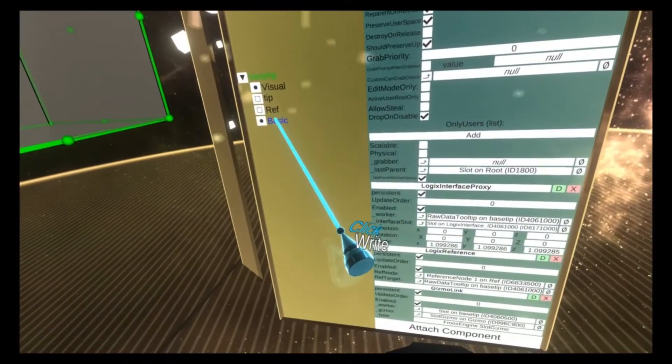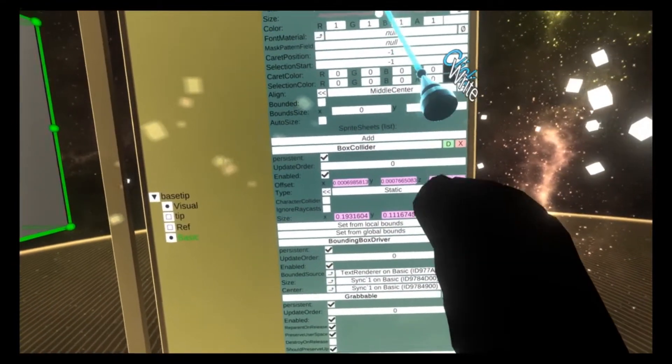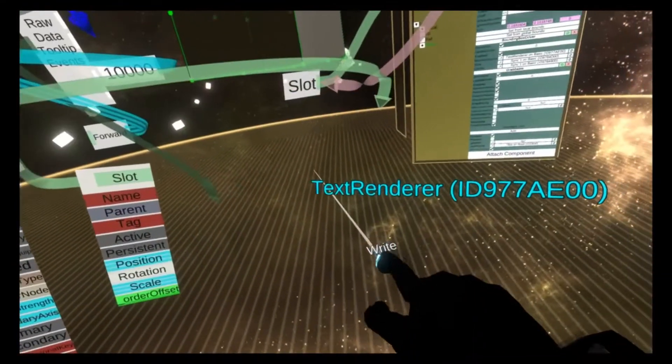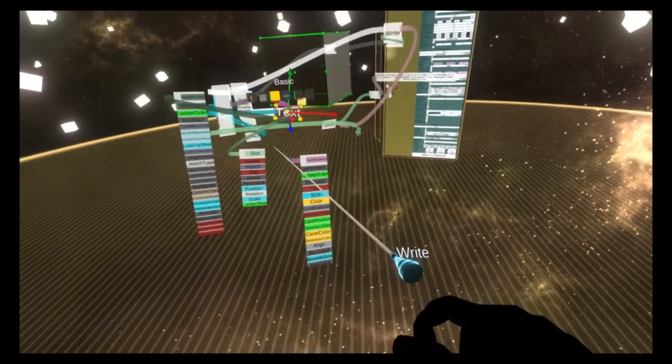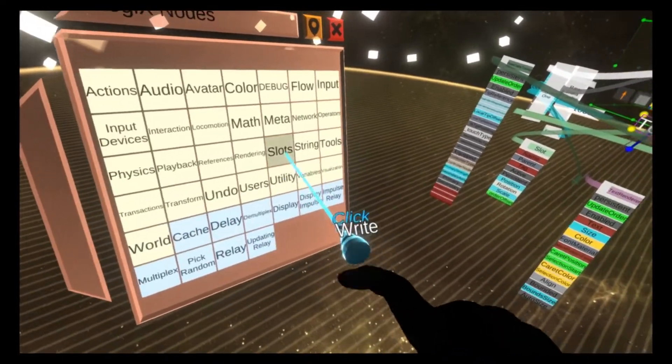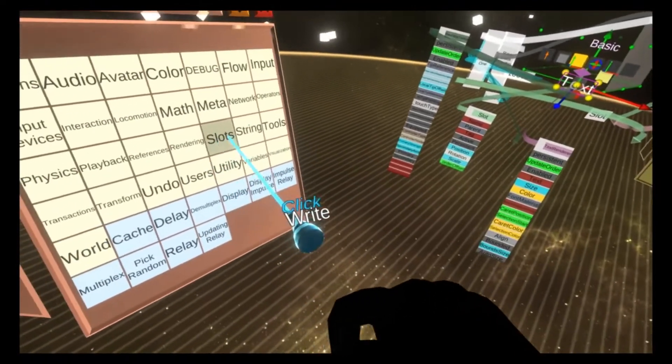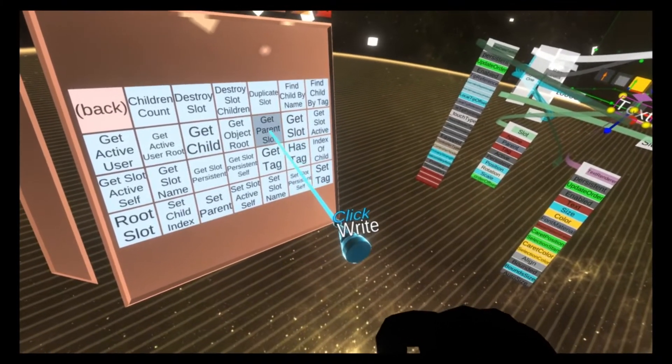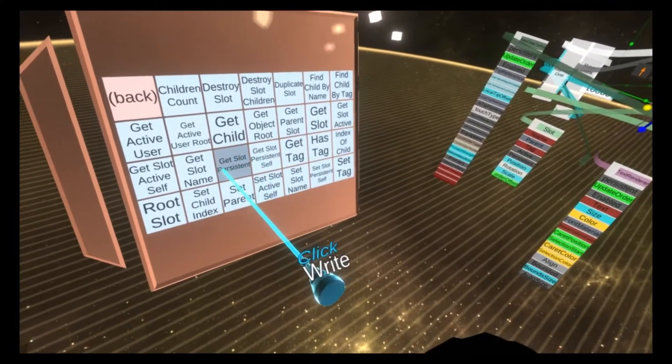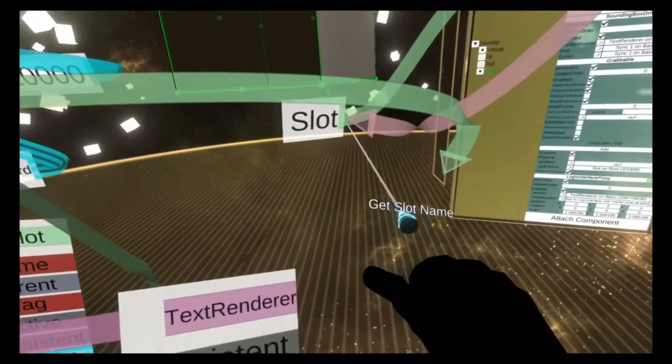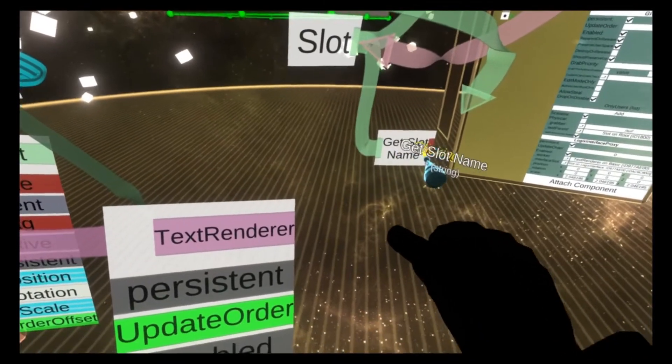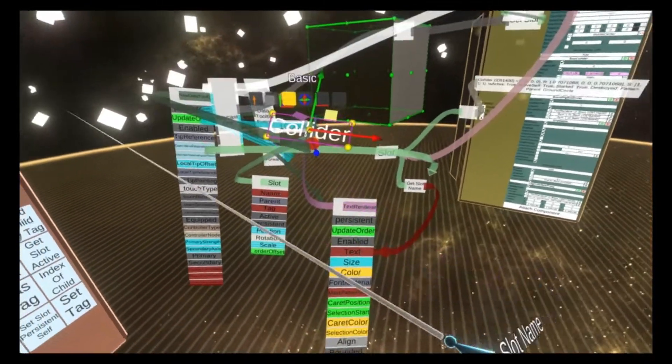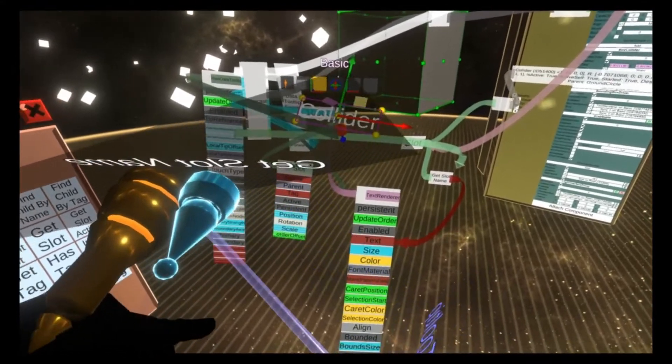We'll go to the basic and then we're going to grab the text renderer. Drop that down here. And then all we need to do is set the text value to be the name of the slot. So we do slots get slot name. And we refer to this variable to get the slot name and then we plug that into the text.